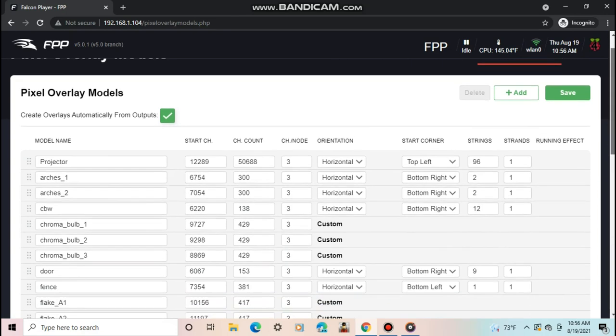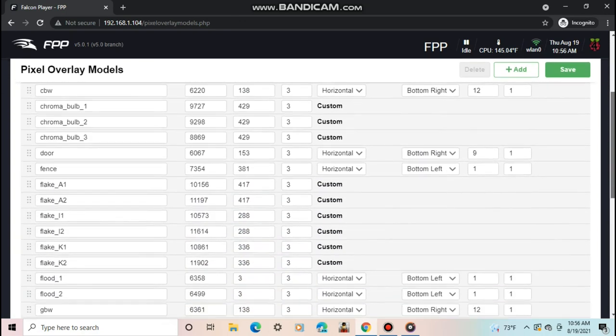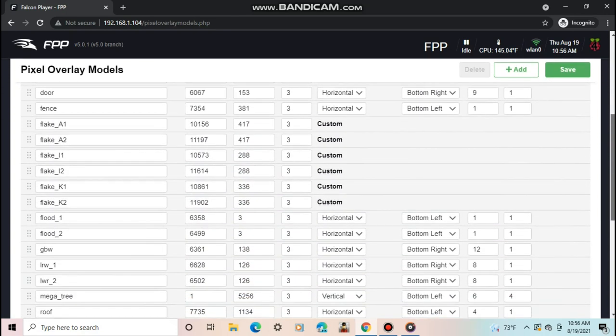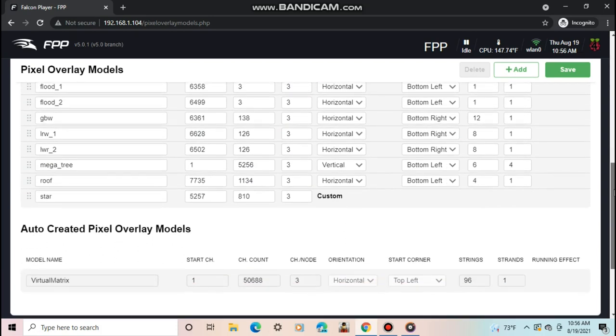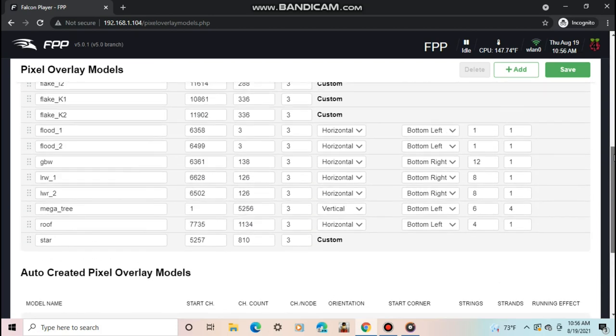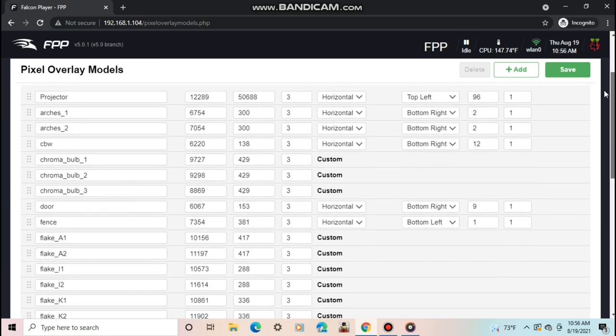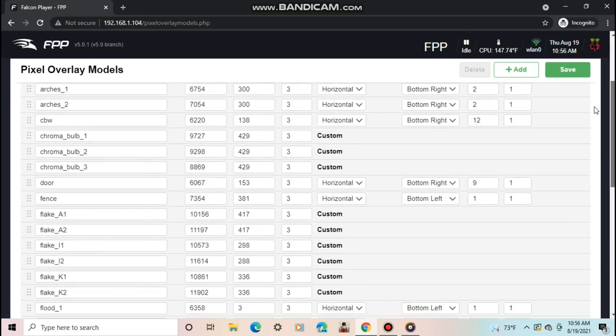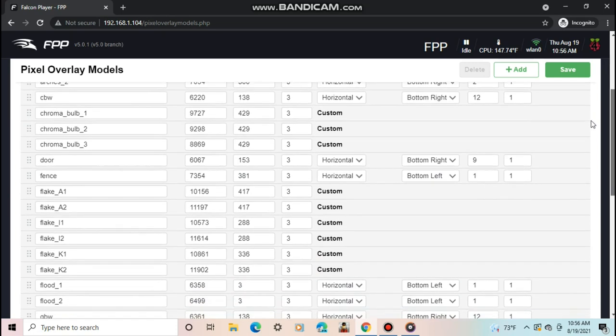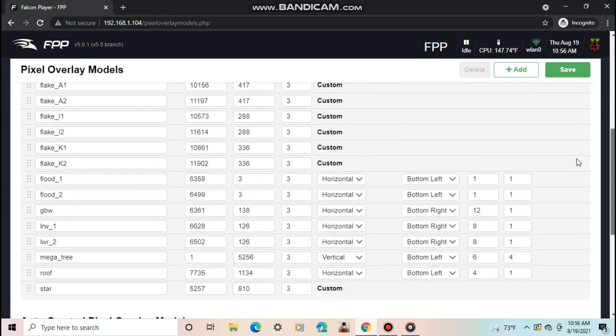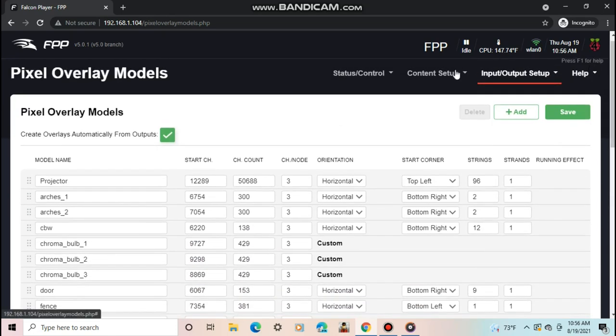The next tab is pixel overlay models. Here you can set up what models go on what channel. This is optional to set up, but can be helpful for debugging and testing only certain models. Mine is already set up since I selected to upload models on FPP connect back in X lights. You could set it up manually.